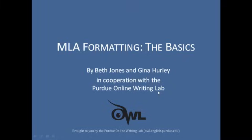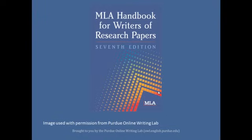MLA Formatting the Basics, a vidcast brought to you by Beth Jones and Gina Hurley in cooperation with the Purdue Online Writing Lab. This vidcast takes you through how to format a paper following MLA guidelines from the MLA Handbook 7th Edition. Your instructor may have different guidelines for you to follow, so always follow your instructor's guidelines.